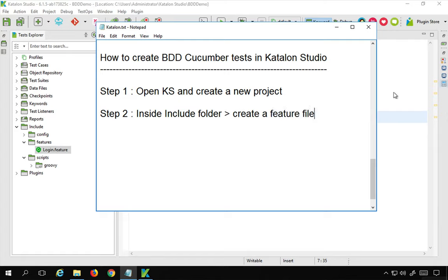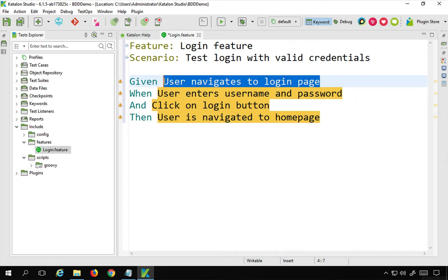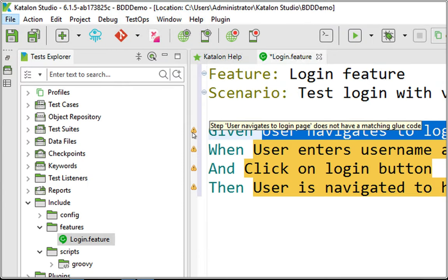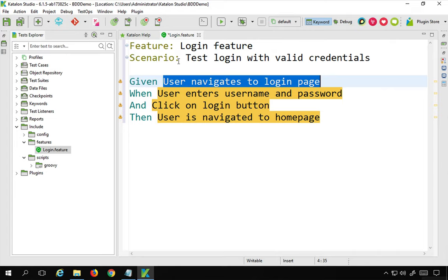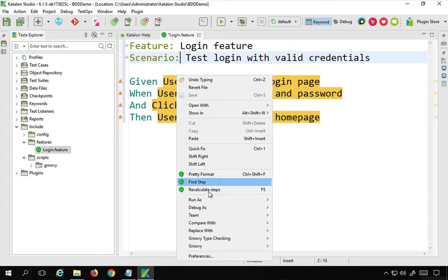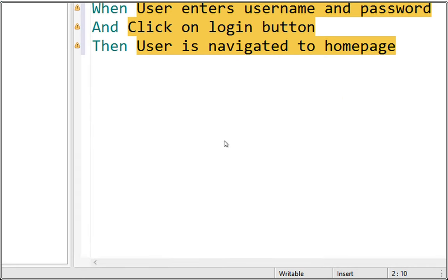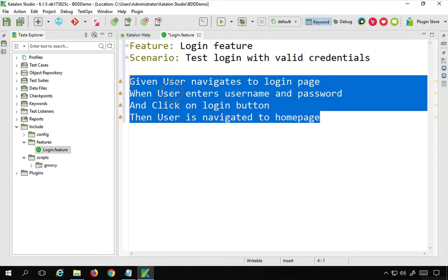Now if you look at the feature file you will find some warnings highlighted in yellow. That means these particular statements do not have a step definition, or glue code as it is called in Cucumber — they are not backed up by any scripting or coding. The warning says 'user navigates to login page does not have a matching glue code'. We need to provide code for these statements. You can also right-click and say recalculate steps, which will remove warnings once the steps exist, but we do not have them yet.